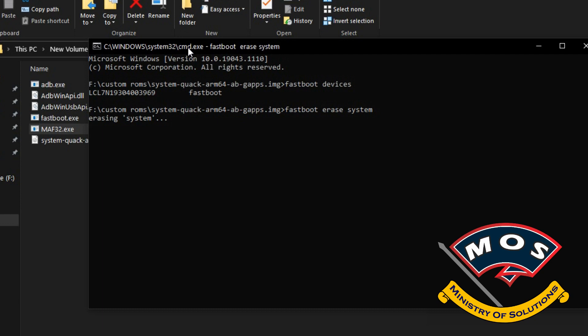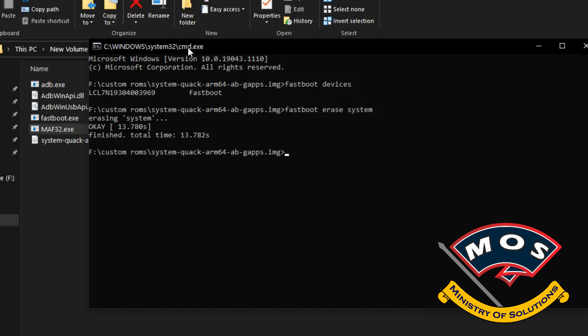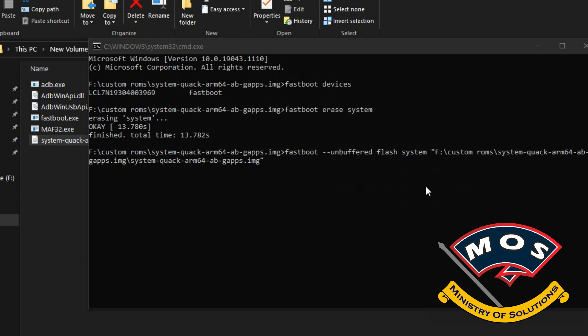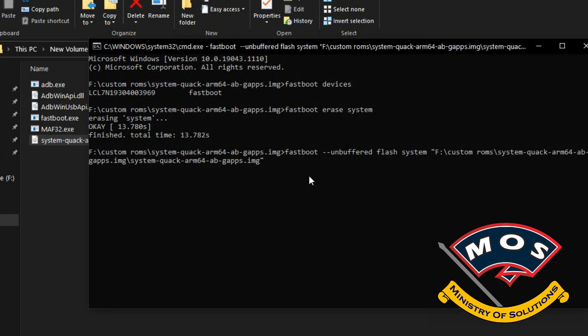We will type fastboot erase system and now the system partition will be erased on your phone. After that we are going to flash this GSI treble ROM on our phone. The command will be fastboot --unbuffered flash system, and simply drag and drop the image file onto the CMD screen and press Enter.